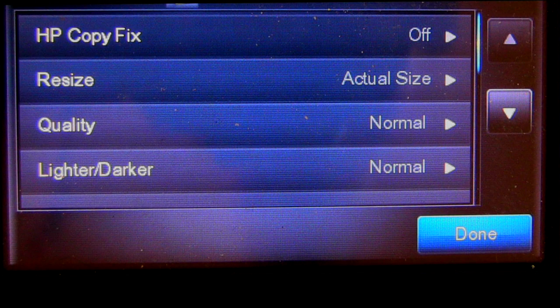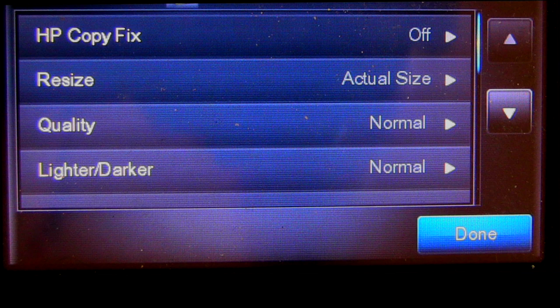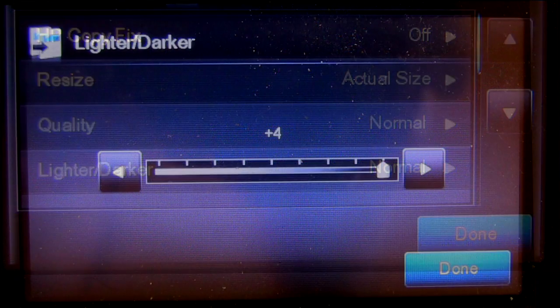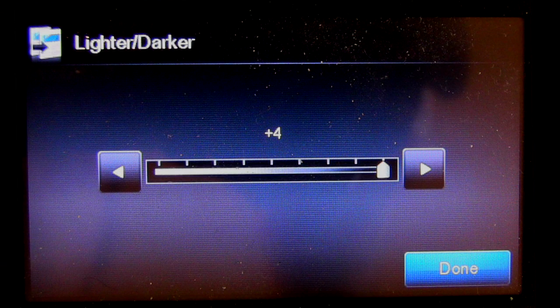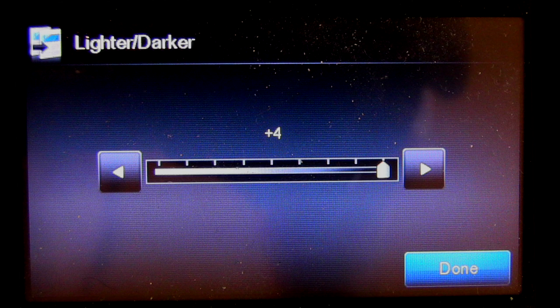You simply choose the setting for lighter or darker, and it brings you to the next screen. As you can see here, I've kept hitting the little button so that it's gone all the way to the far right, to the darkest setting.